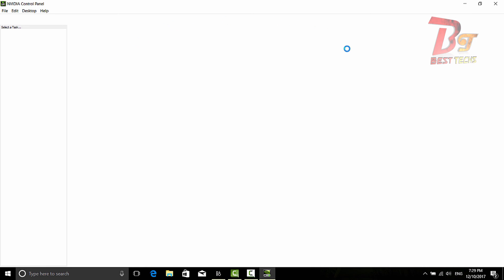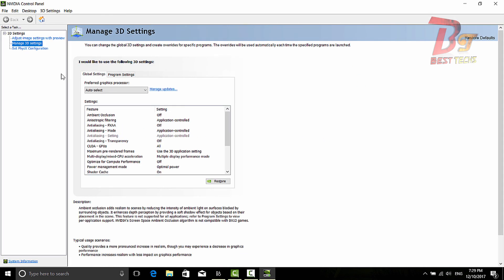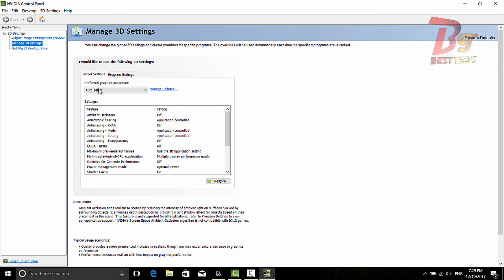After clicking that, a window like this will open. Under Manage 3D Settings and under Global Settings, you have to change the preferred graphics processor from auto-select or integrated graphics card to high performance NVIDIA processor.